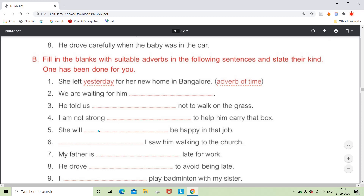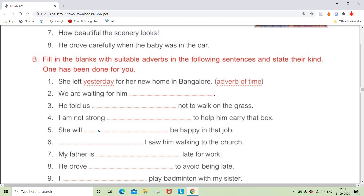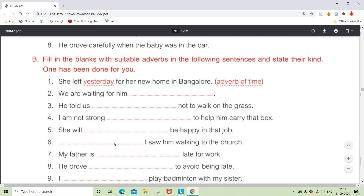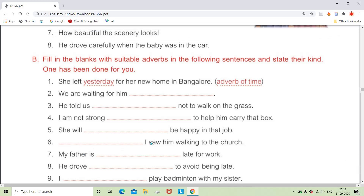For 'She will dash be happy in that job,' we can say 'She will certainly be happy.' When we assert something this way, it is the adverb of affirmation. When using a denial, it is the adverb of negation. For 'Dash I saw him walking to the church,' we can use 'yesterday' or 'last Sunday' — these words show time, so they are called adverbs of time.